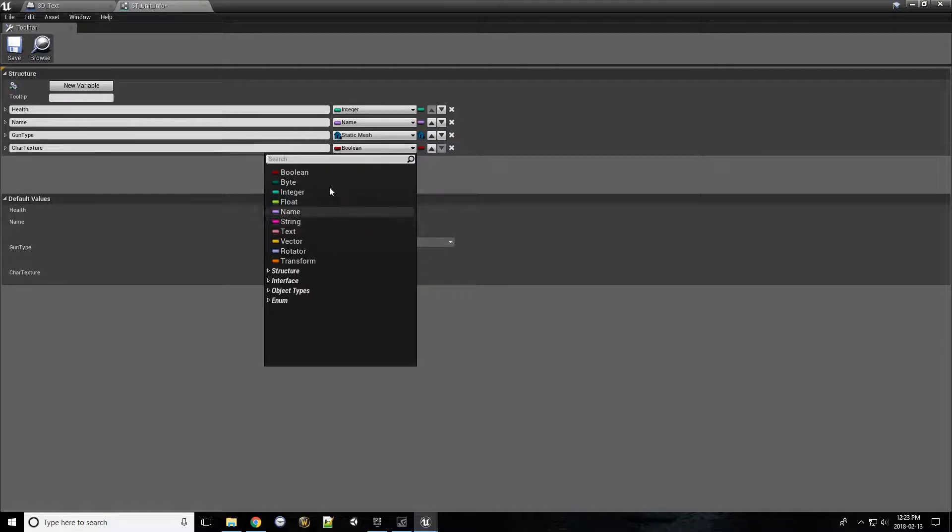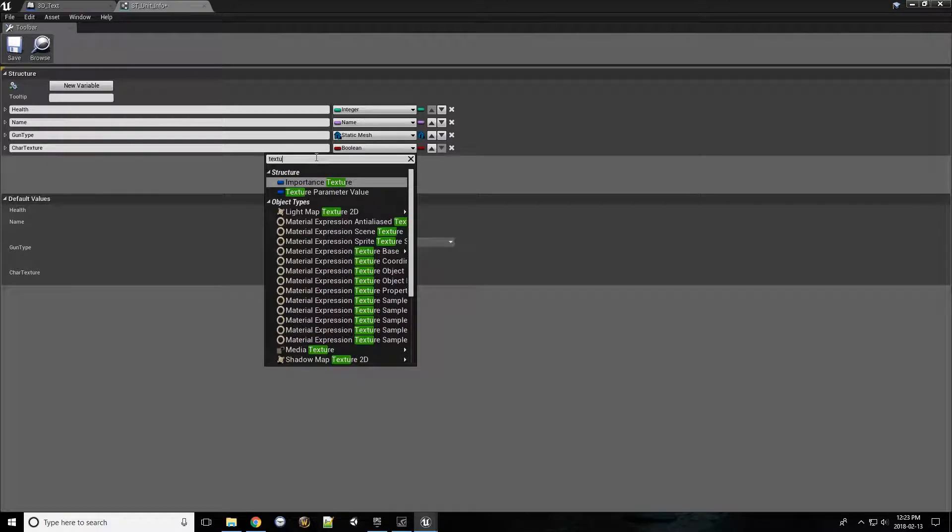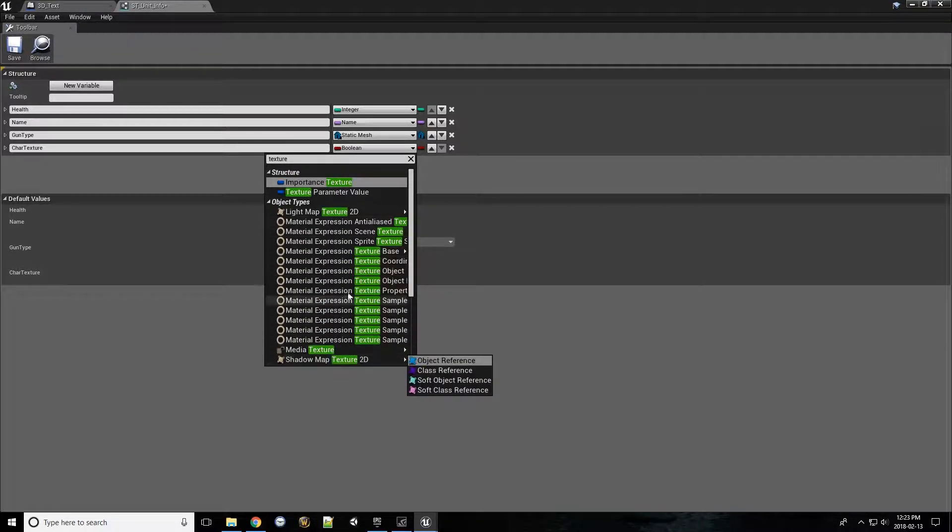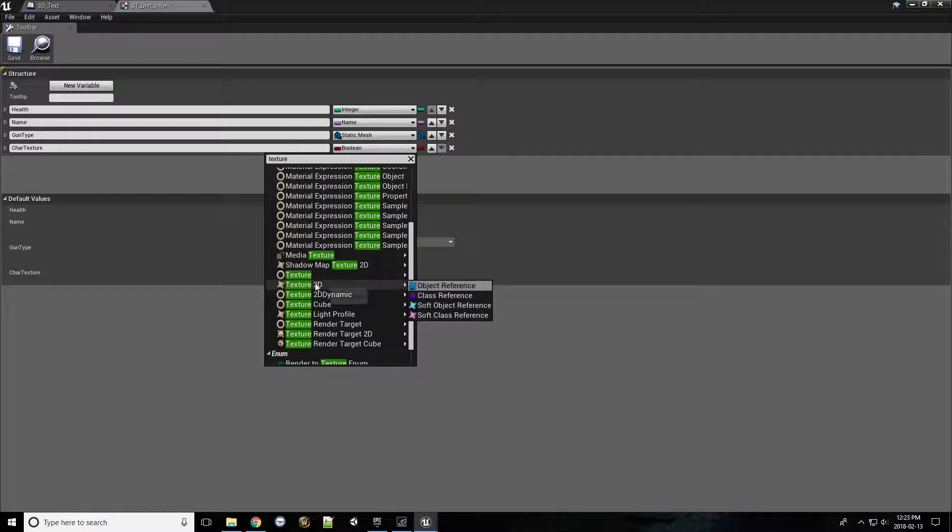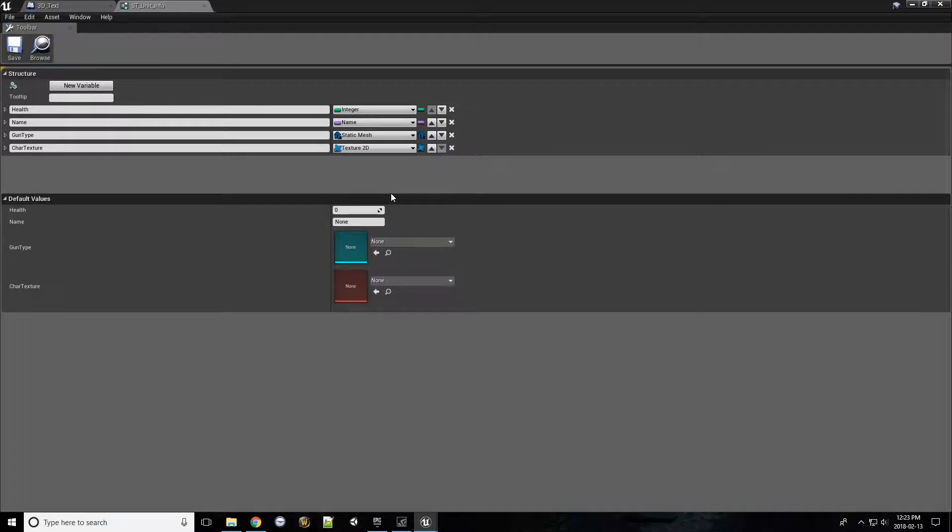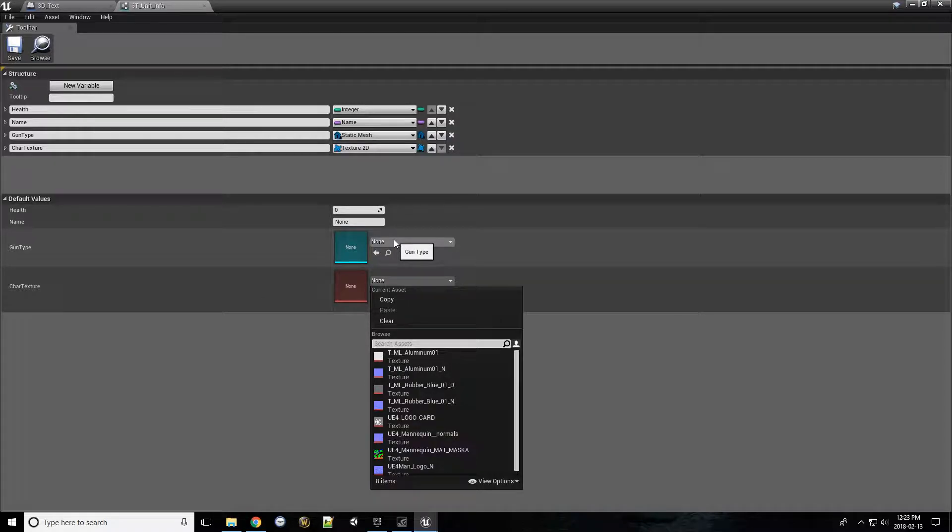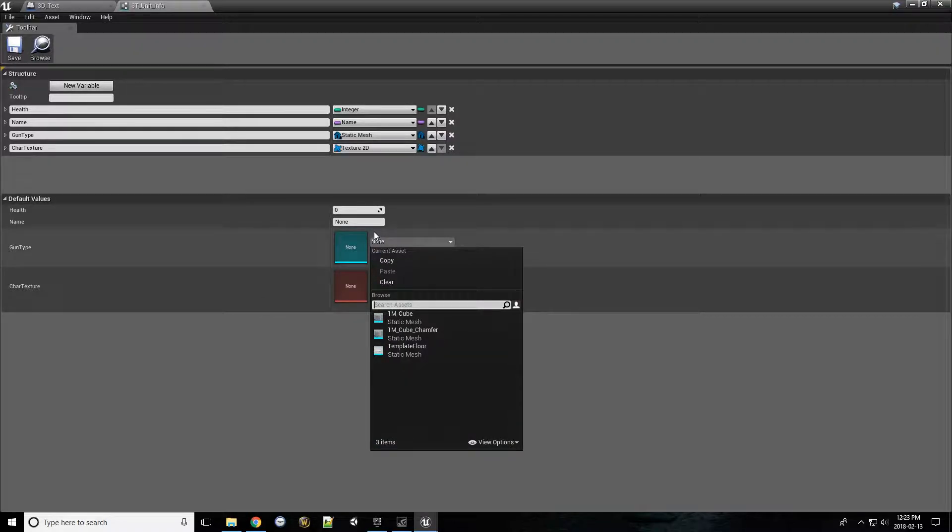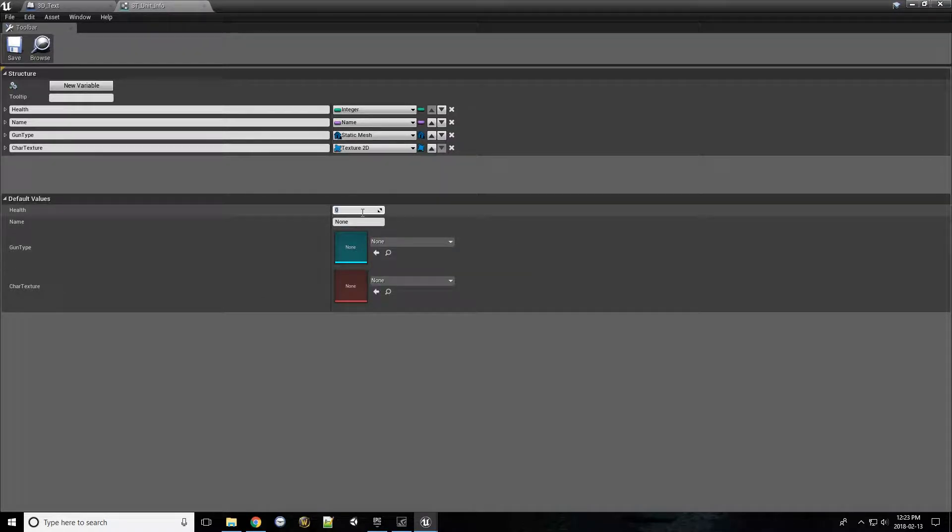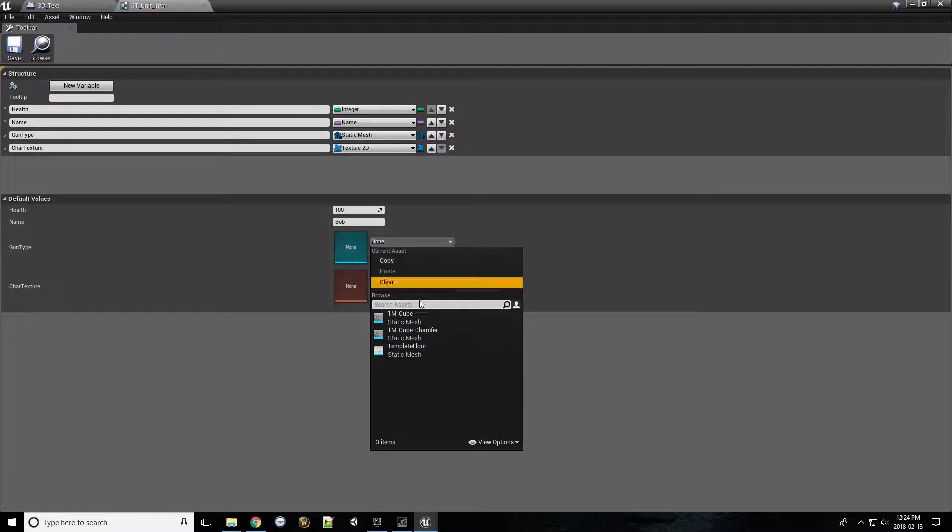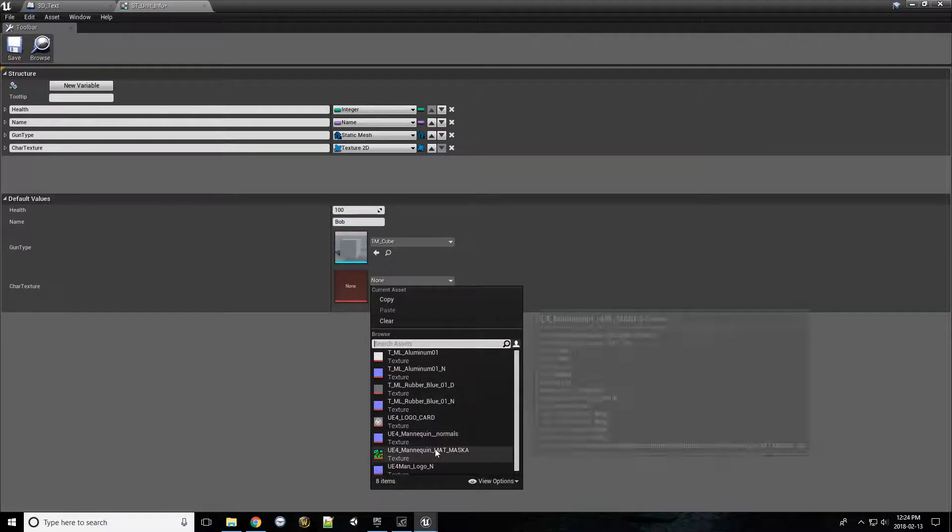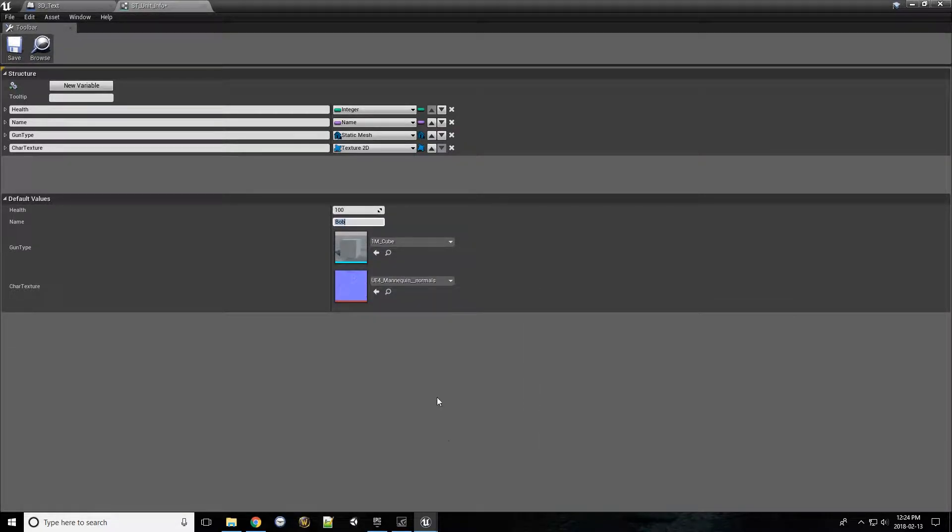So change this ability into, let's say, a texture 2D. And there we go. We can set the default values here. So maybe the health starts at 100, the name starts at Bob, gun type can start at a cube, and this can start as the mannequin normals. We can just pick four random ones.